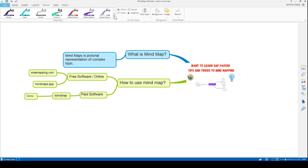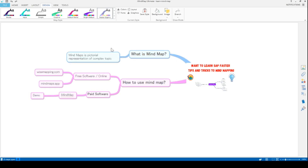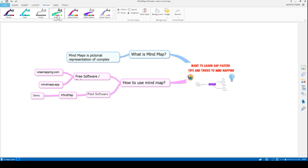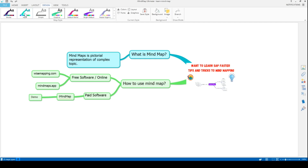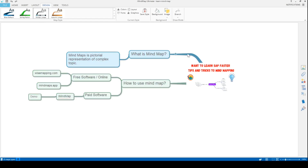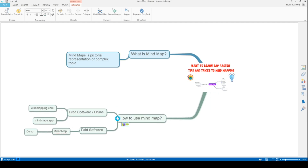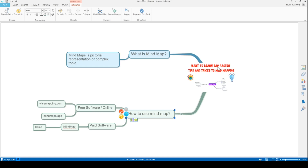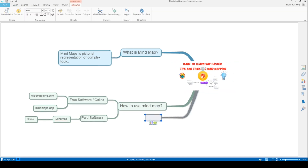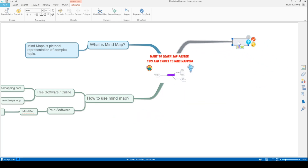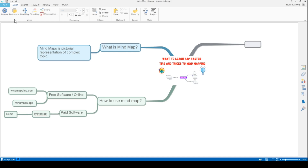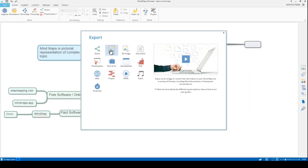I can also change the design. Going to 'Design,' there are options like Pastel Organic, Creative, Winter Linear, and others — these change the overall look and feel with different colors and pictures. I can drag and change the direction of branches. If I select a node and want to add a sub-branch, I click to add it and drag it to the desired side. Export options include image, 3D image, document, and presentation.